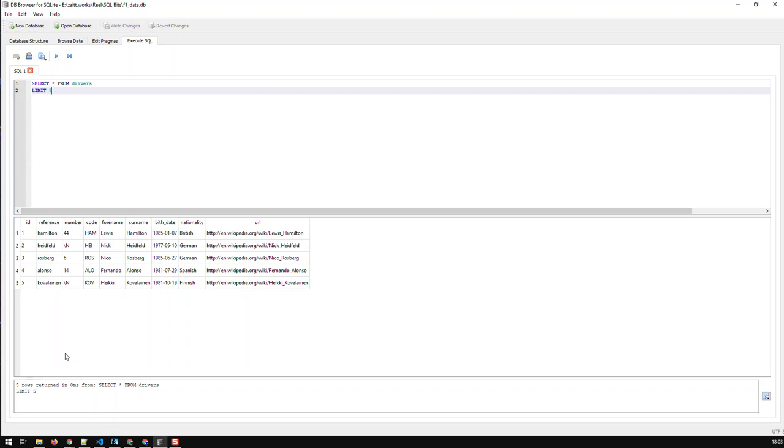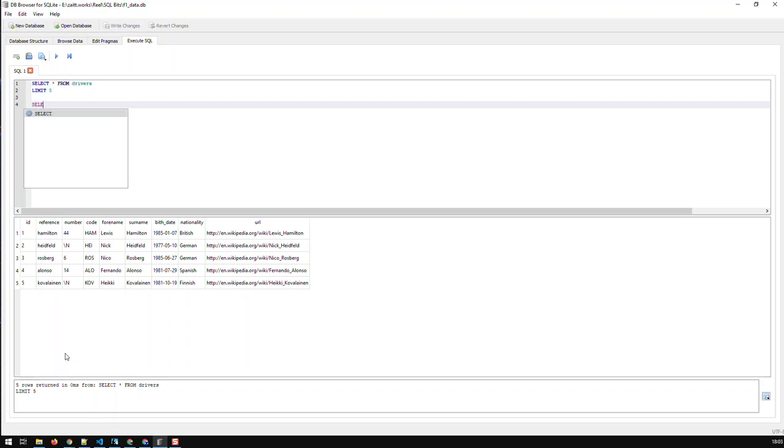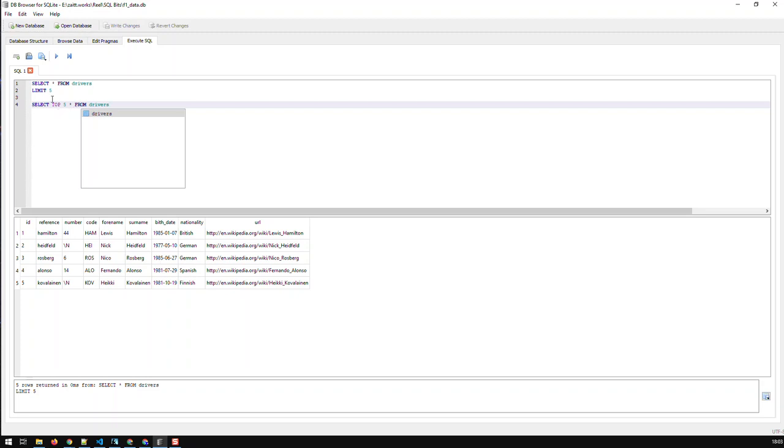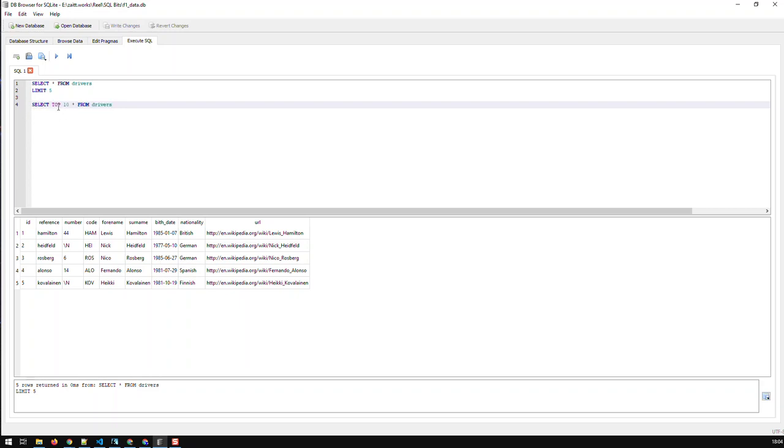By the way, LIMIT works in SQLite and Postgres. In SQL Server, you have to write your query differently - SELECT TOP and then the number, i.e. 5, and then star FROM drivers. That's the difference in SQL Server. It's basically the same principle, just write your query differently. The keyword TOP comes right after SELECT, whereas here in SQLite, the LIMIT comes after finishing your whole query.